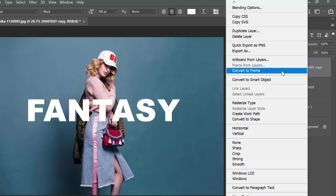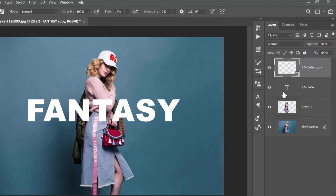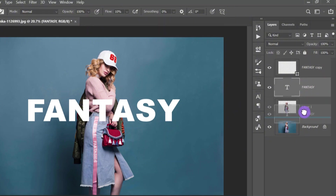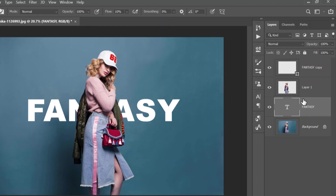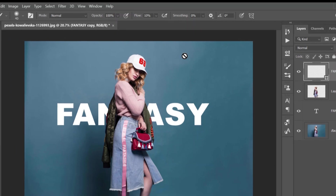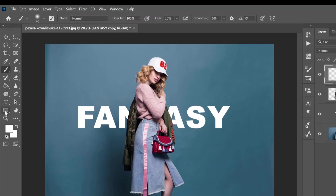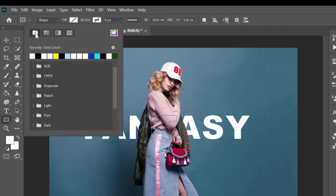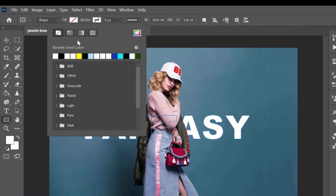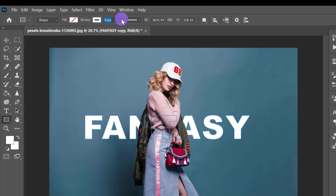Click Ctrl+J to make a copy of your text. Come to the layer with the copied text, right-click on it, and click Convert to Shape. Select the layer with the first text we made and drag it below the selection of our subject. Now select the copied text, come to your tools, select Shapes, come up to Fill, and click the icon which means no fill. Then come to Stroke and change the color to white.